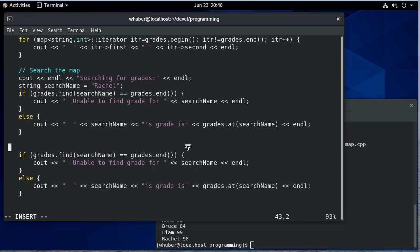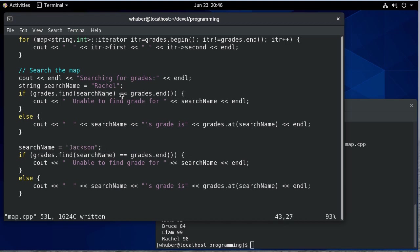So there's our code. And now let's set search name to be Jackson, which we know isn't there, right? We removed it. So we're going to search for Rachel, which is there, Jackson, which isn't.